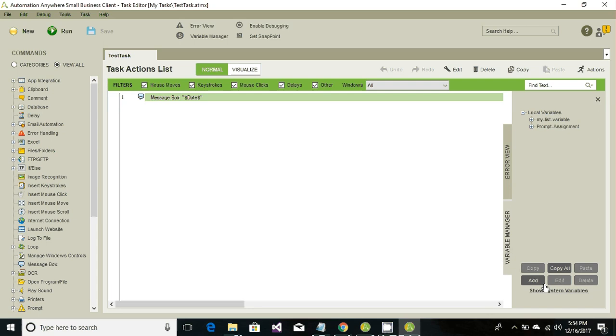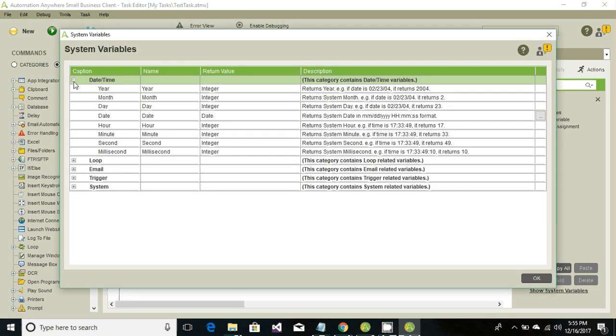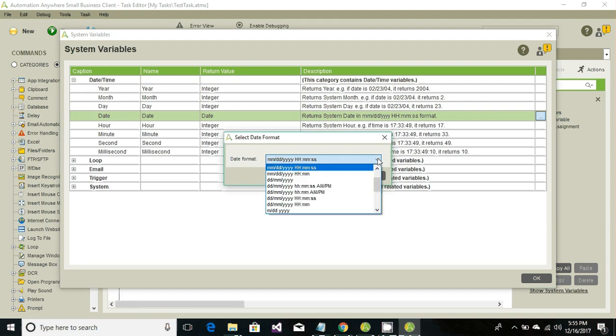Go back to Show System Variables, hit Date and Time, and then locate your Date and click on it.